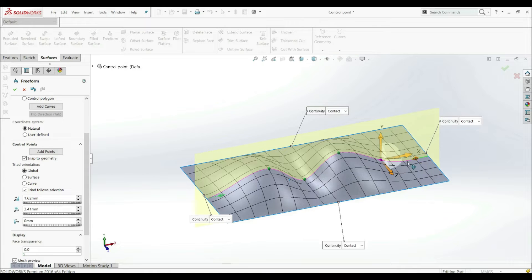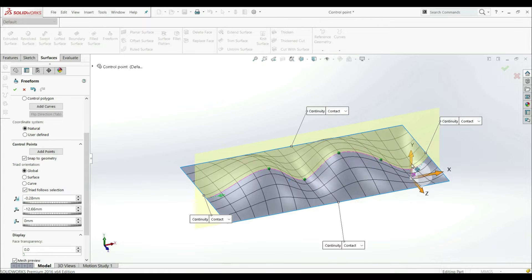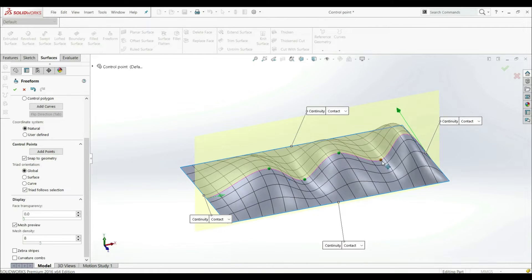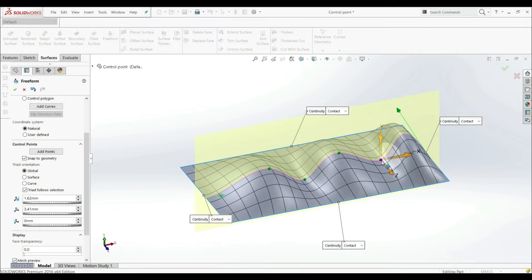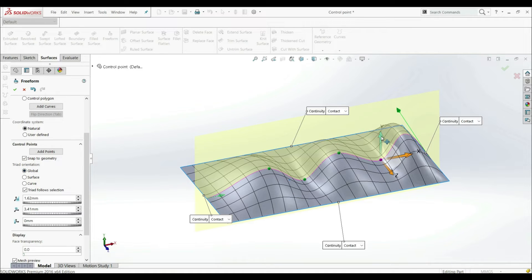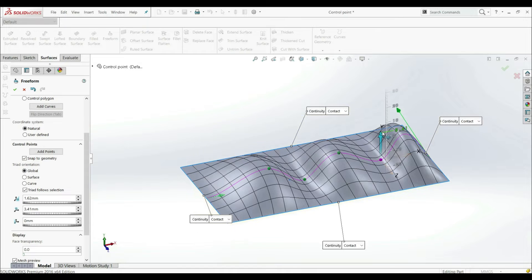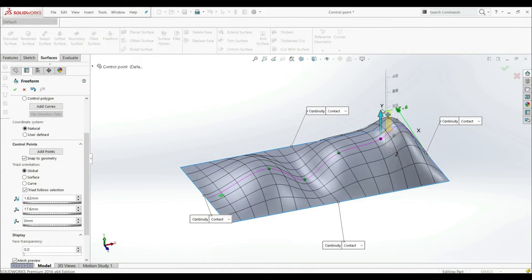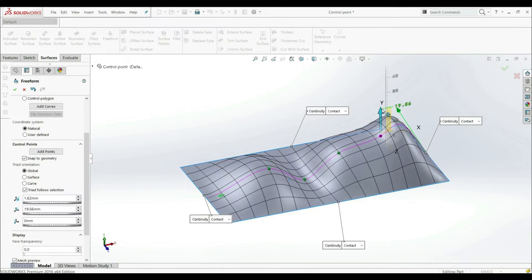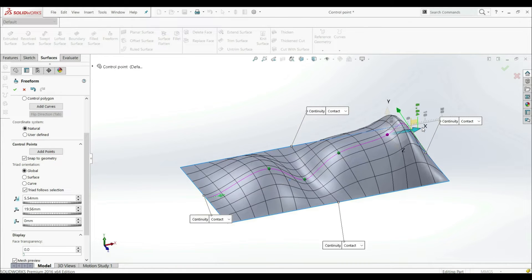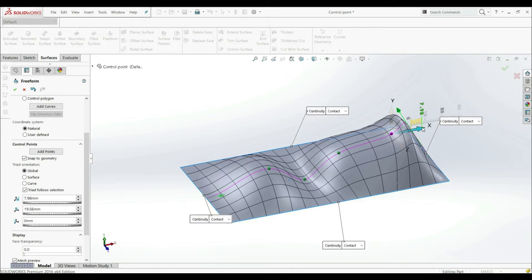And also we can go to our arrow and we can also control this point as well. Let's click on this point. And now we can see our triad here. And we see that we have triad orientation here and that is global orientation. Now if we click on this y-axis, we can drag this up. And now we can position our point as well. We can go to x direction and position here.